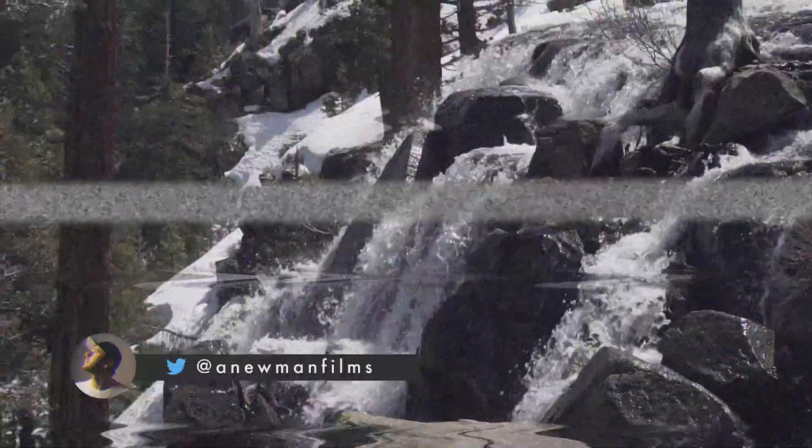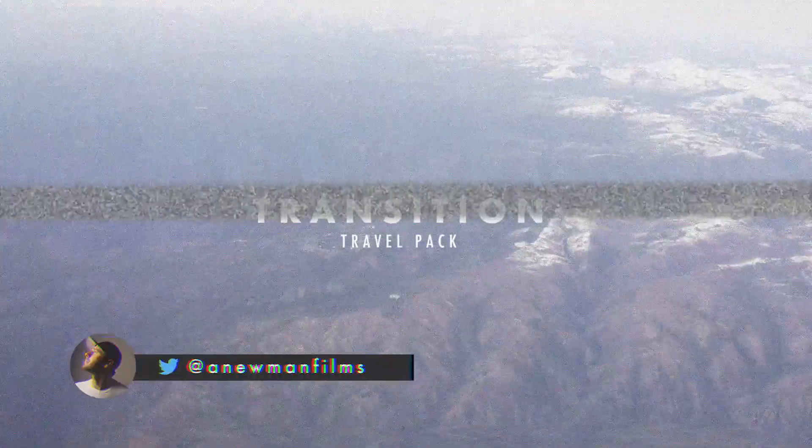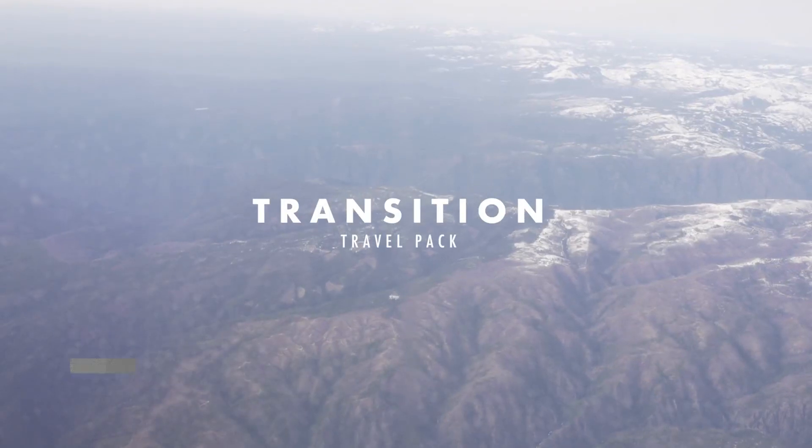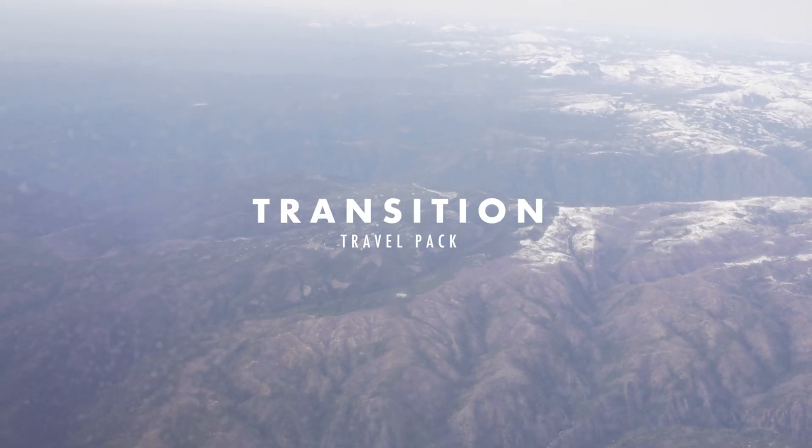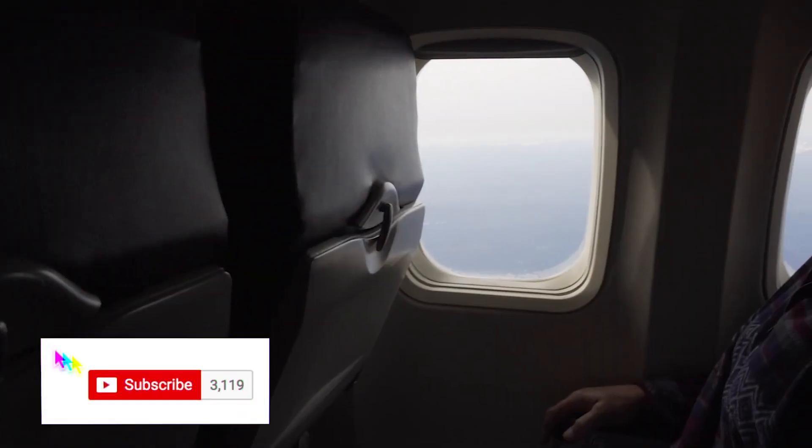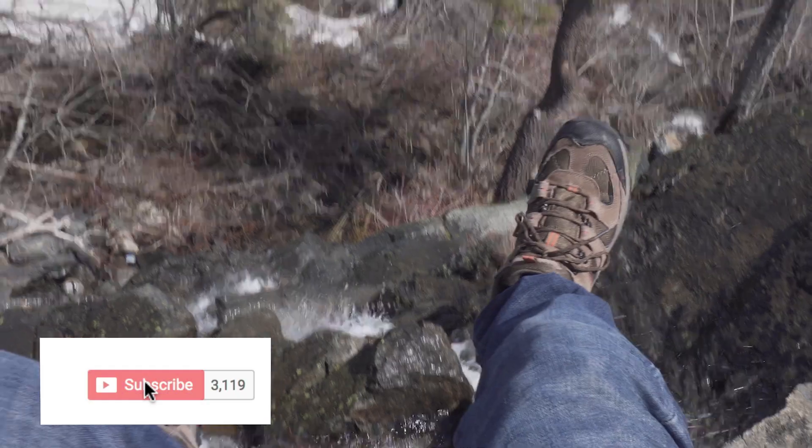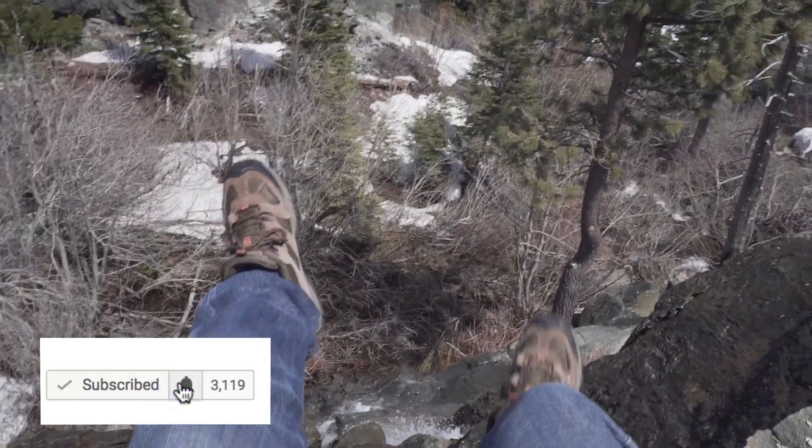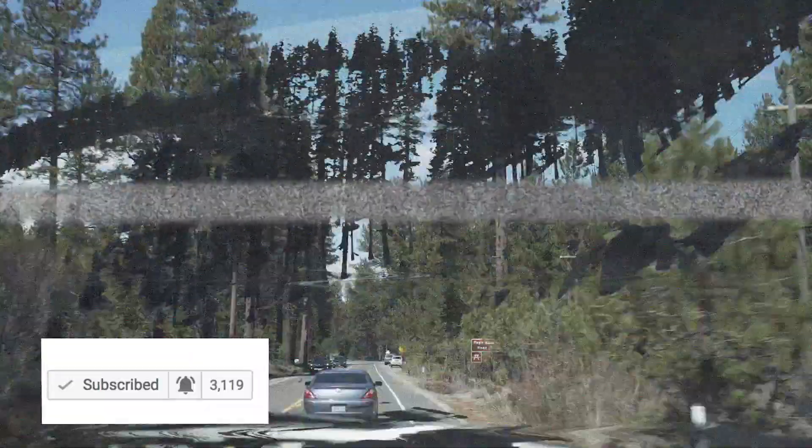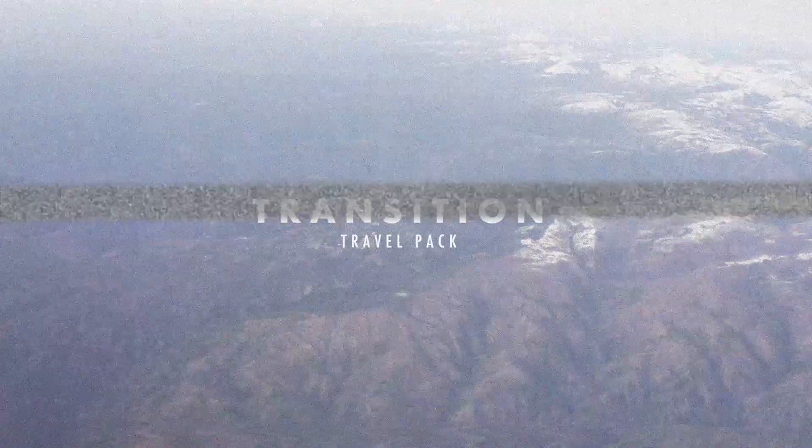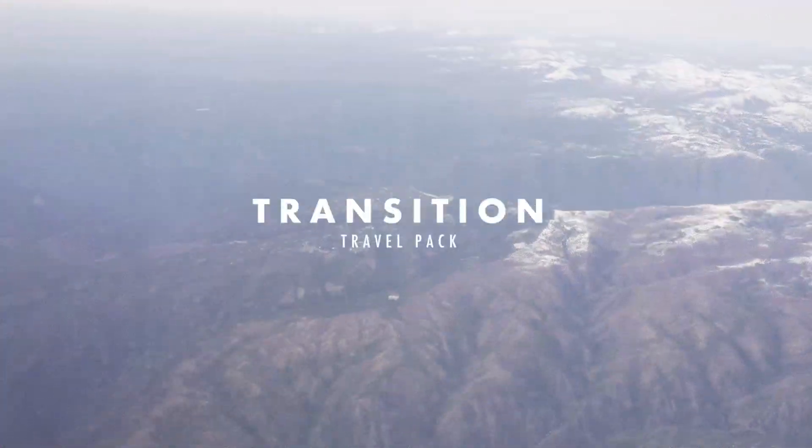This is really easy and you can do it right here inside Adobe Premiere Pro. Before we dive in, if you're not subscribed to this channel, hit that subscribe button with post notifications on for more filmmaking and editing tutorials just like this one.